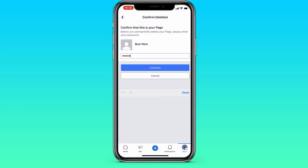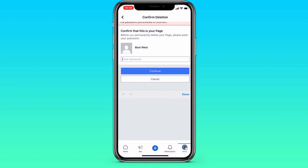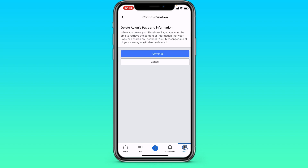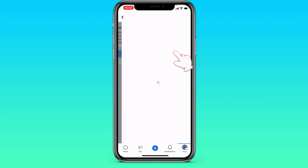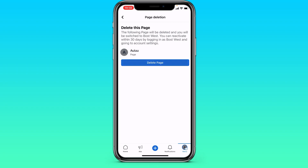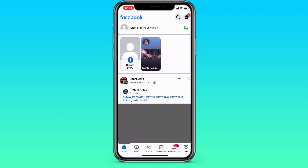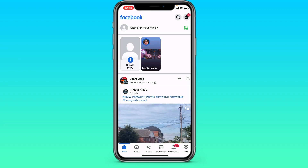After which, I enter my password in the field. We have entered the password. Then click on Continue and Delete page. That's it.